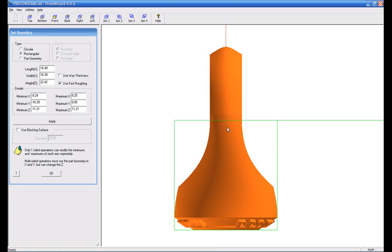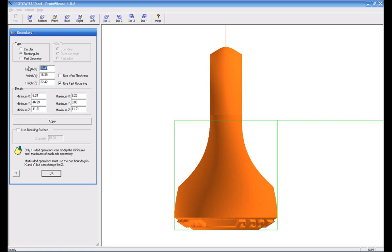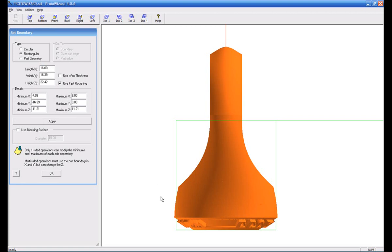So now I've effectively brought my cut down to there. If I didn't want to cut all the way out to the edges, I can either change minimum maximum X, or I could just go over here and say I want to make this 16 instead of 16.5, and you can see it reduces it evenly on both sides.